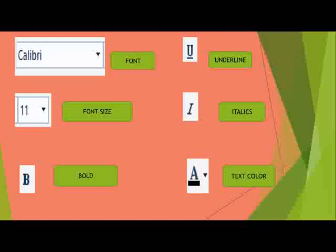Text color option is used to change the color of the text. You should remember all these things — the icons, the name of the icon, and their uses.